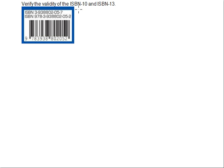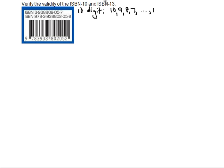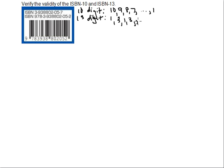In the case of a 10-digit ISBN, we're going to be using weights of 10, 9, 8, 7, all the way down to 1. In the case of the 13-digit ISBN, we'll be using weights of 1 and 3 — so the first digit gets multiplied by 1, the second by 3, all the way down to 1.